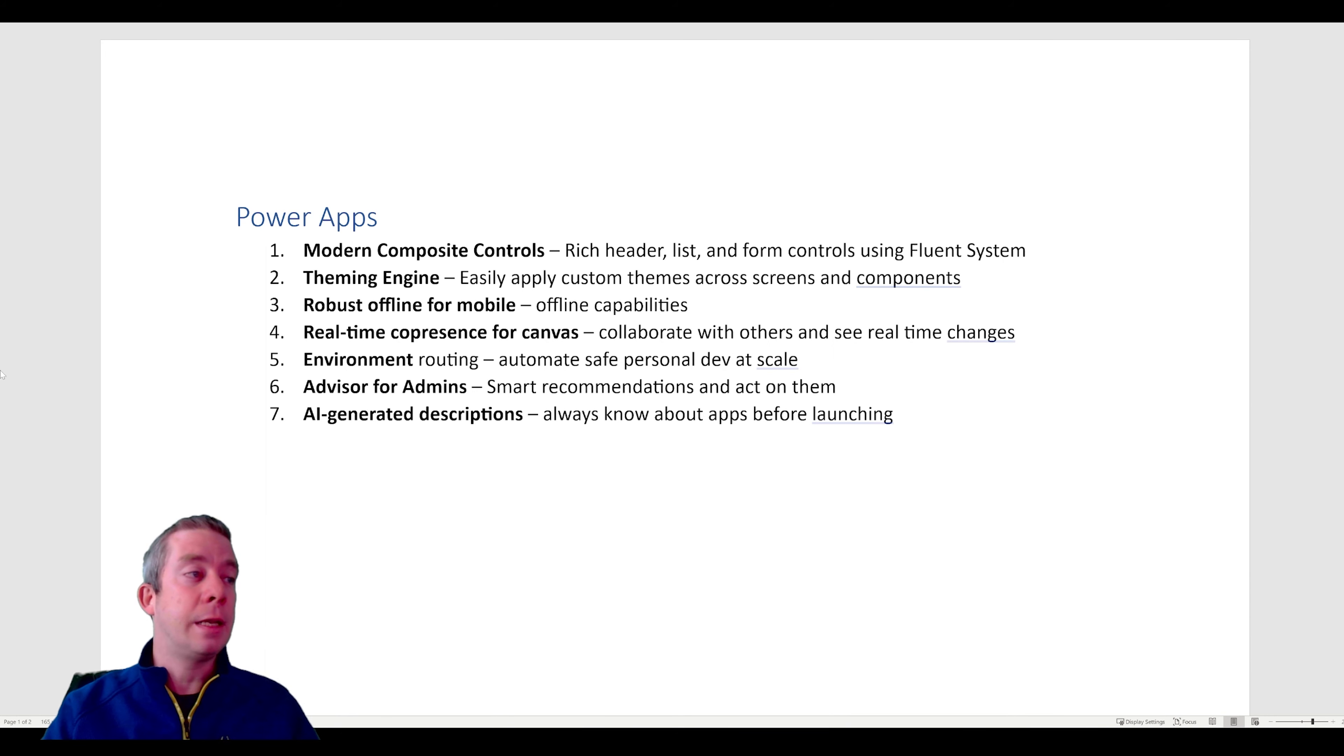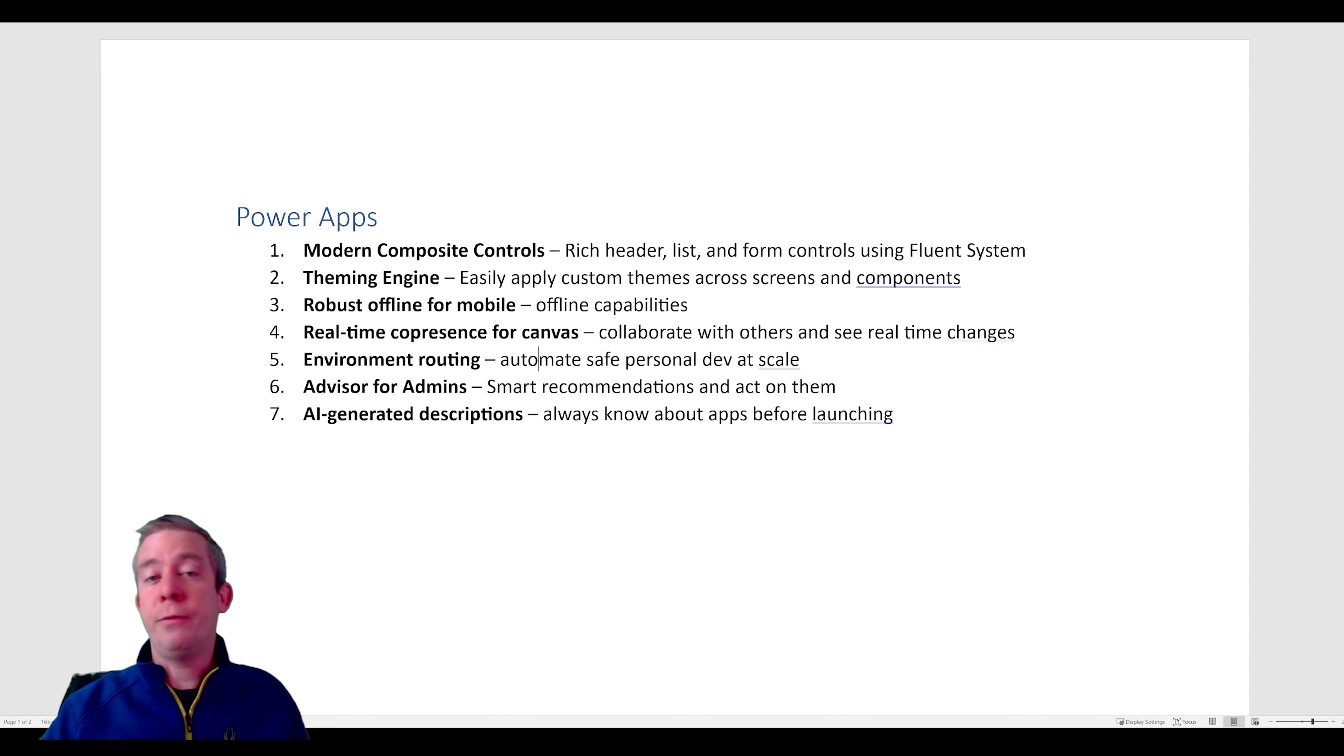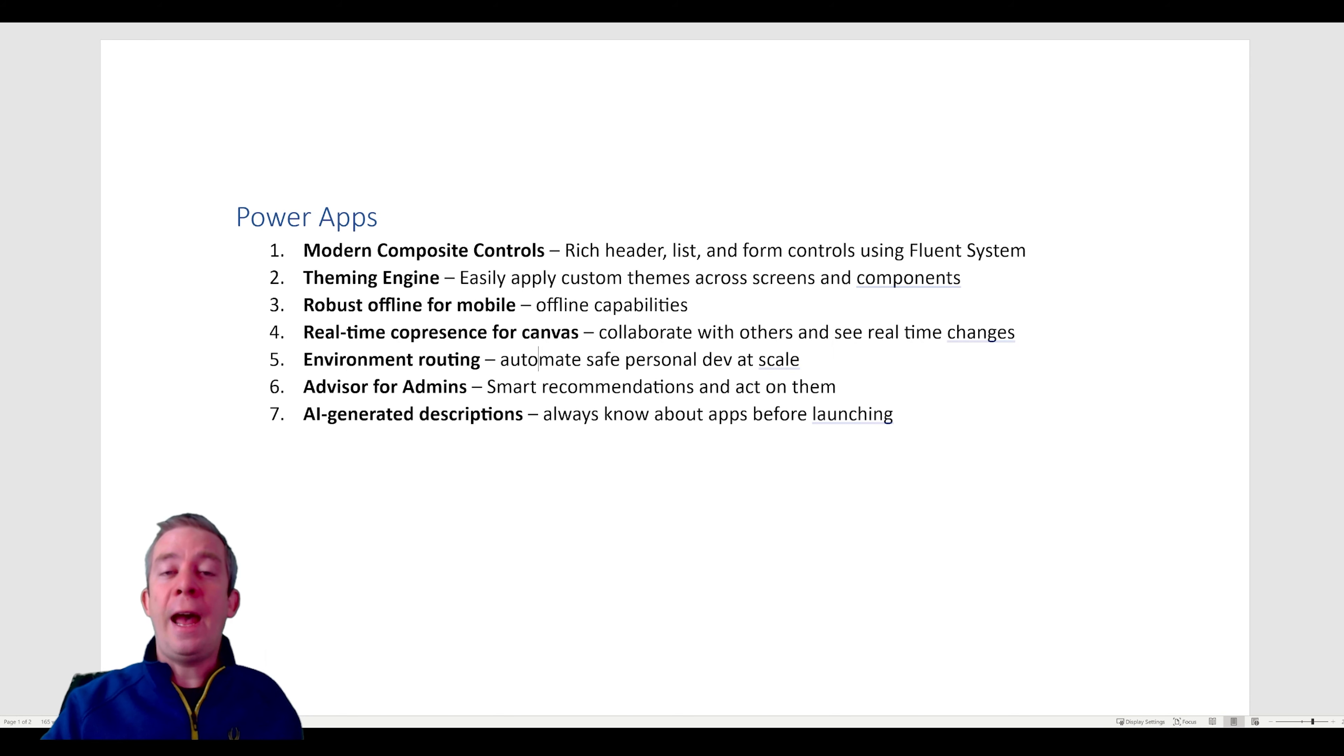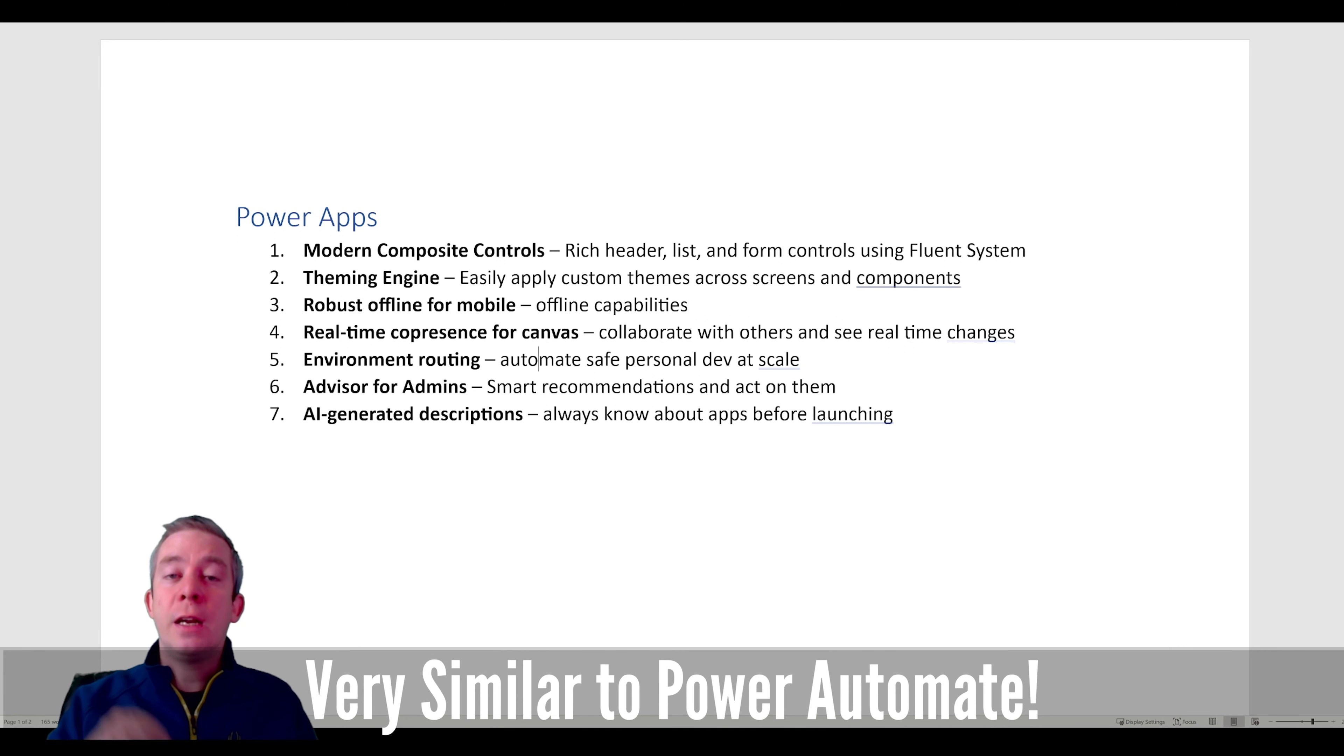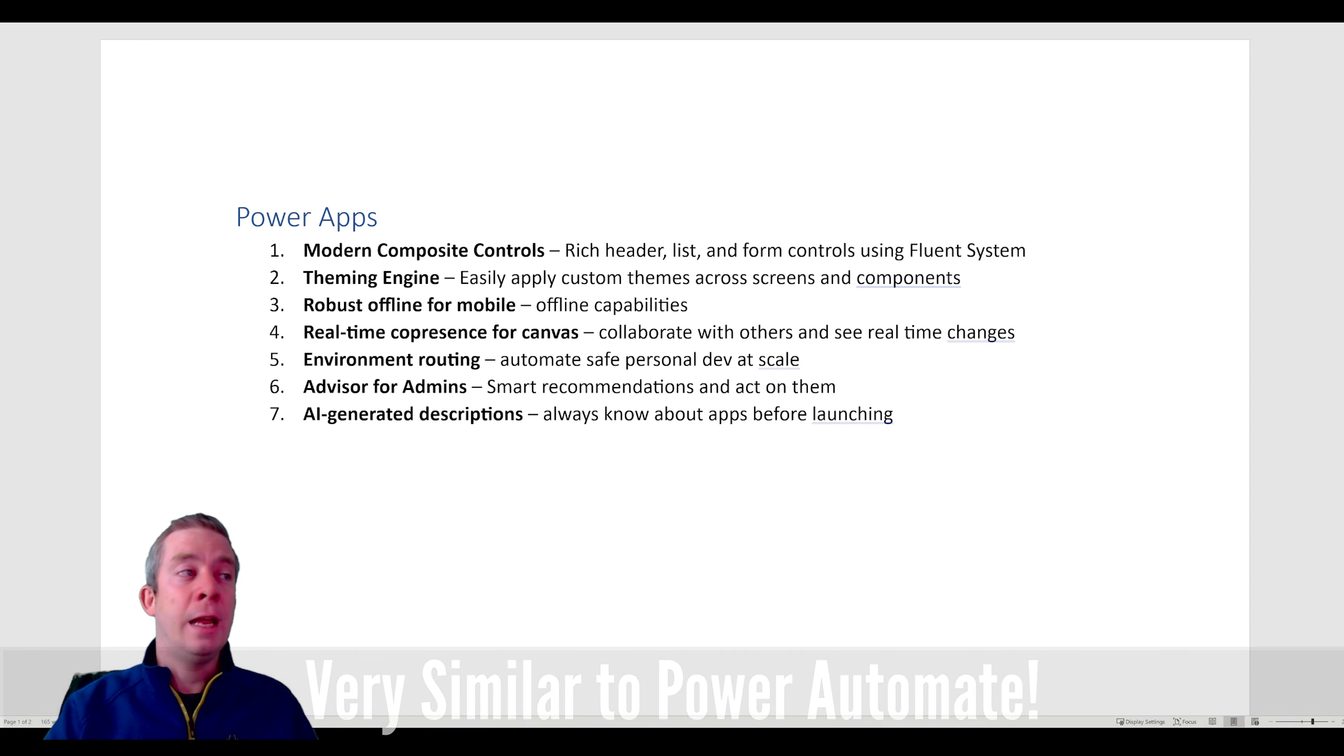Then you have environment routing. So this one here. This is for safe personal dev at scale. So you have your own personal development environment. You can push it out to a production environment or sandbox as you create your apps. Advisor for admin. So this is kind of like AI, I guess, that kind of gives you ideas of what to do to admin your power platform environments at scale. And then another thing was AI generated descriptions. So as you publish, as you have your apps, it's going to automatically give you that text that'll tell you what an app does, what the changes are, all by using AI. So all things very exciting.